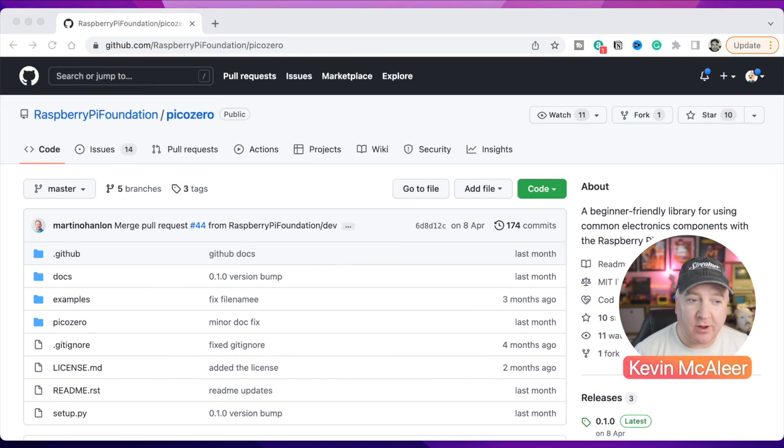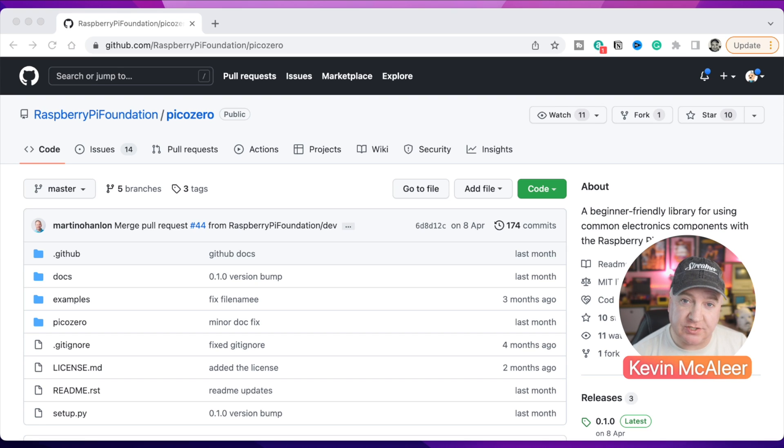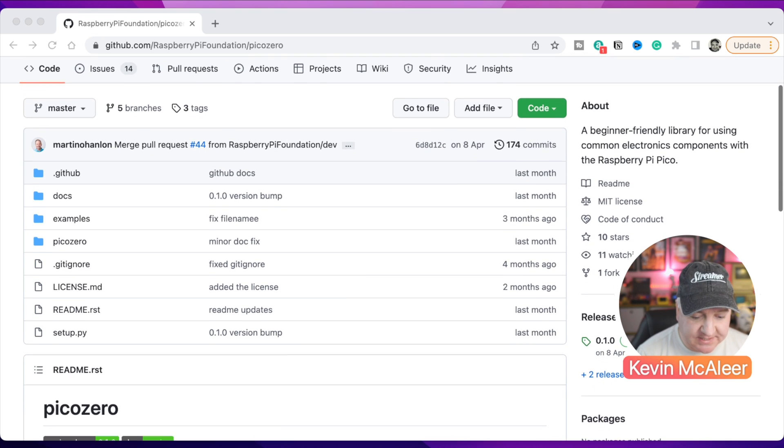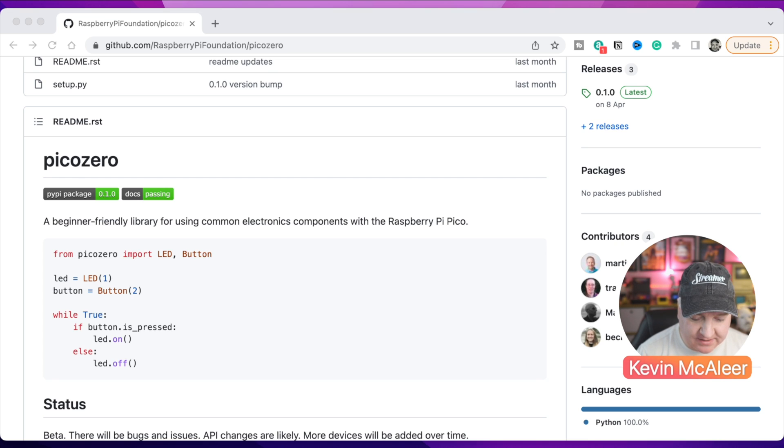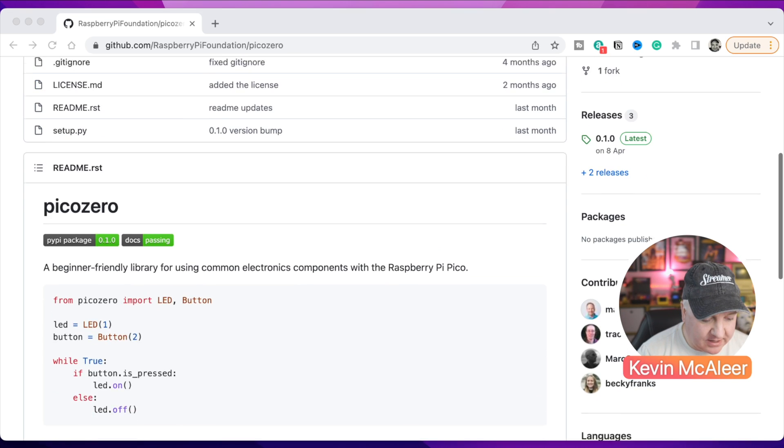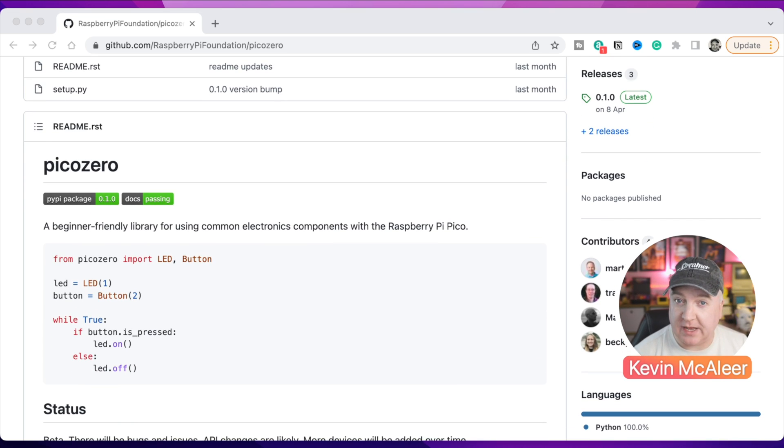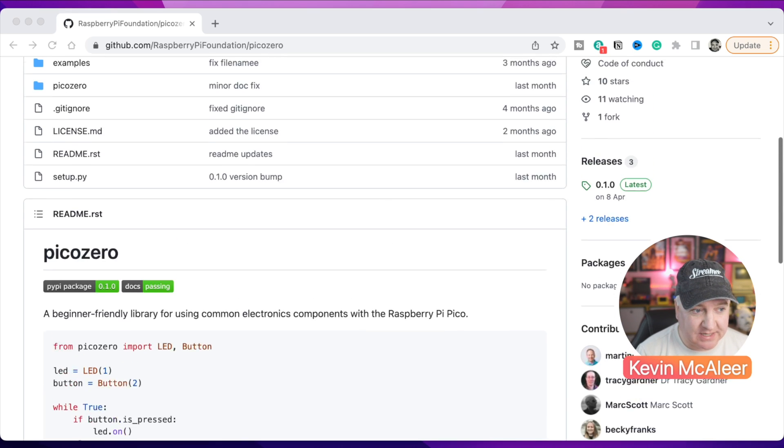So over here I'm just in a browser, I'm looking at GitHub and I'm looking at the Raspberry Pi Foundation's official GitHub repository. In here they have the PicoZero repository. You can see there it's been worked on by four contributors at the moment: Martin, Dr. Tracy, Mark, and Becky. You can see that they've got that example code that we had a look at the very beginning, so very easy to create LEDs, buttons, buzzers, and so on.